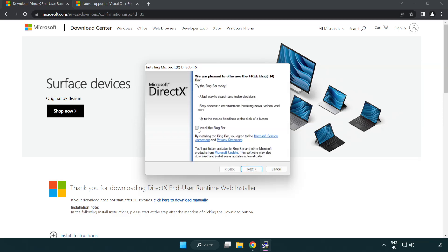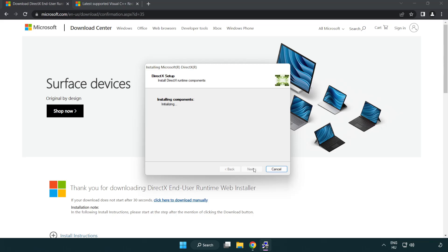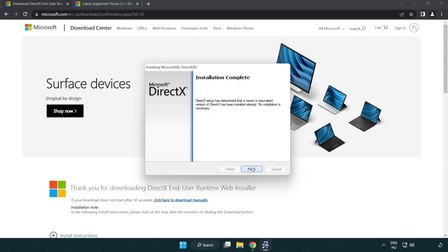Uncheck Install the Bing Bar and Click Next. Installation Complete and Click Finish.